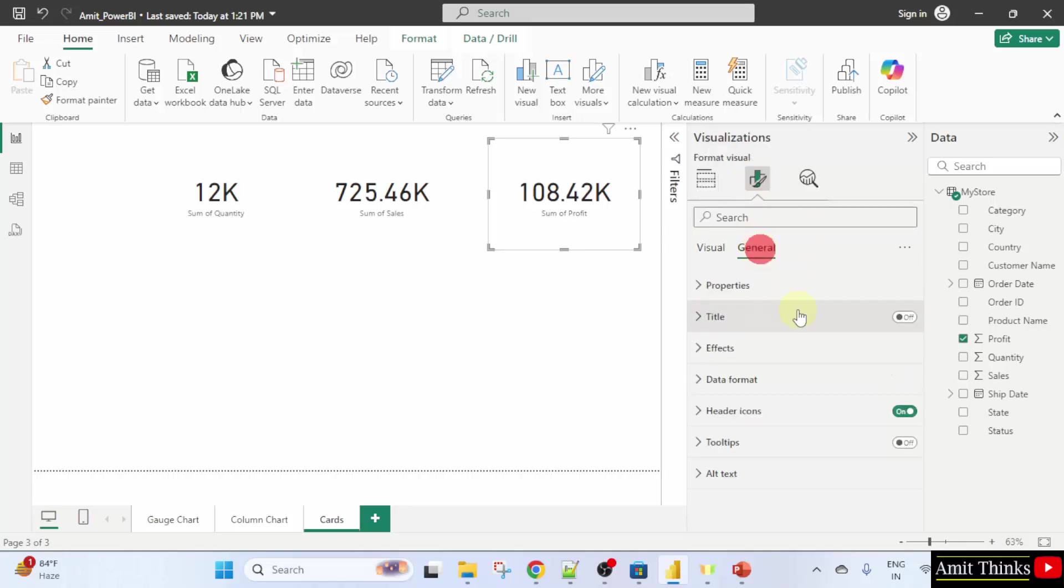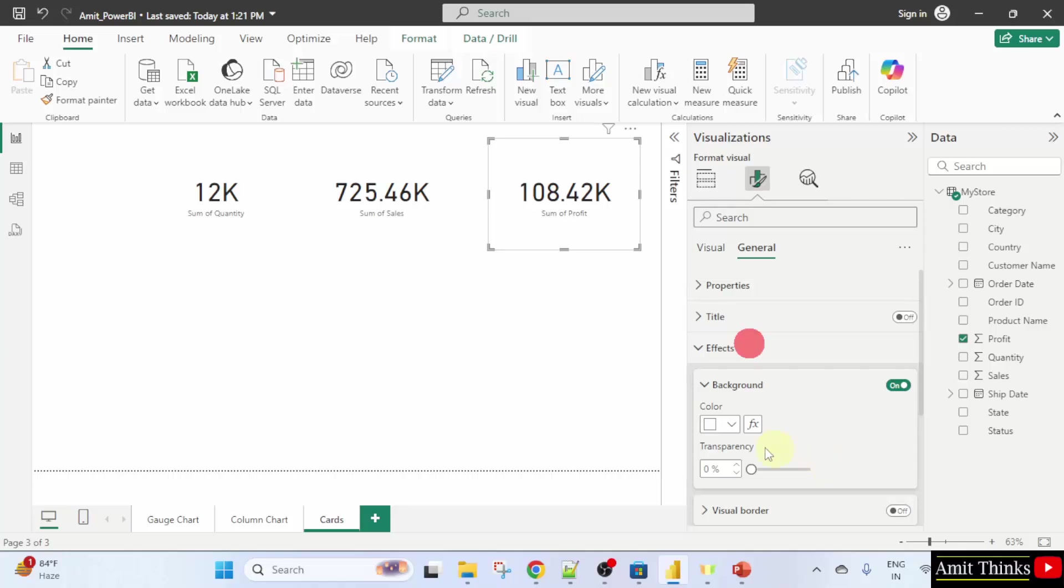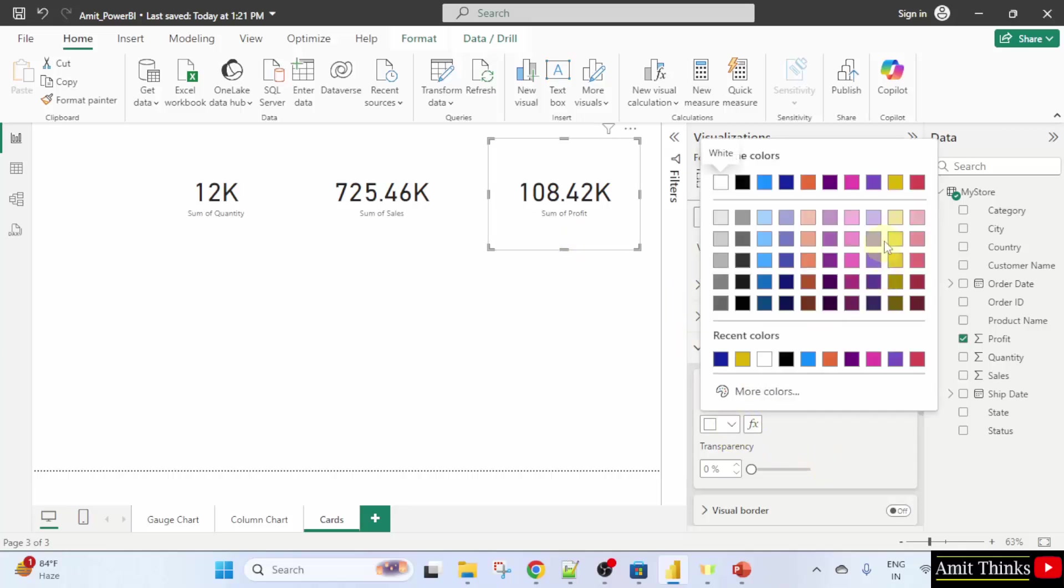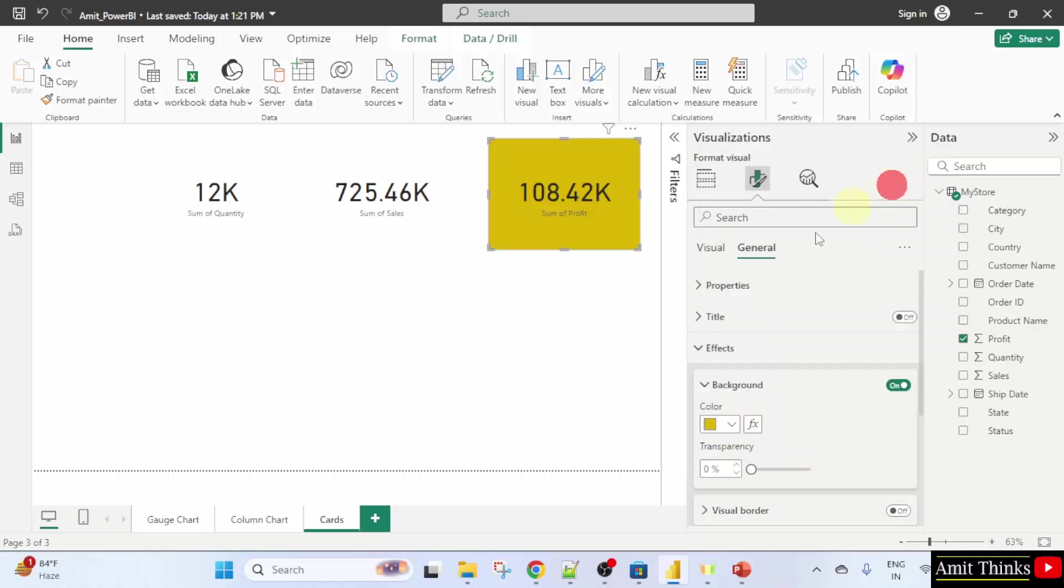Here, click the general tab. Under effects, click the background. Background is white right now. Let's say I'll click and change it to the following and we have changed it successfully.